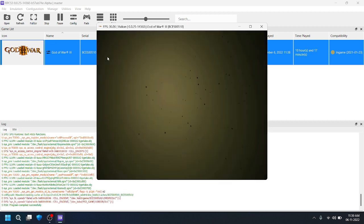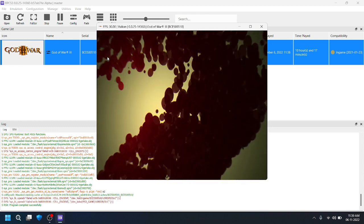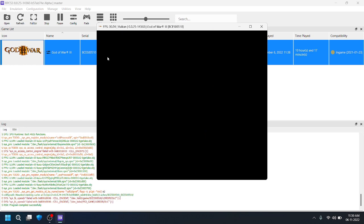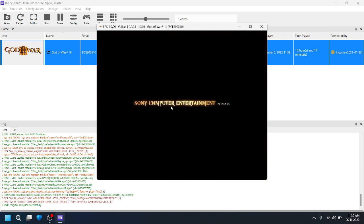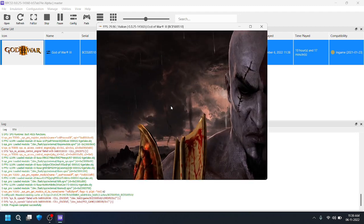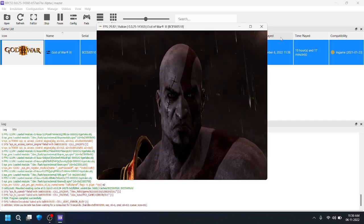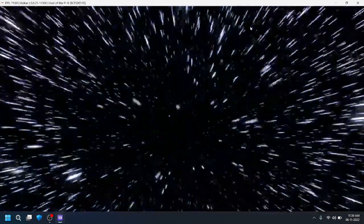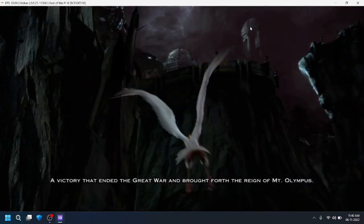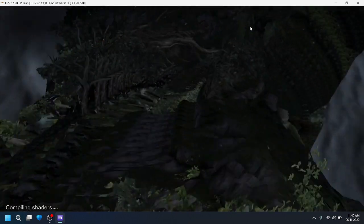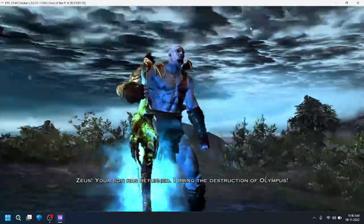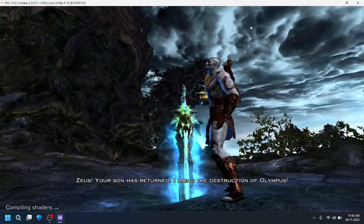You can press X to skip the intro cutscenes. I'm not playing with a gamepad — I'm playing on keyboard only. At the end of the video I will show you the best keyboard settings to play on your laptop. Select New Game on Normal difficulty. Yes, finally after God of War 2 we are playing God of War 3 on PC!